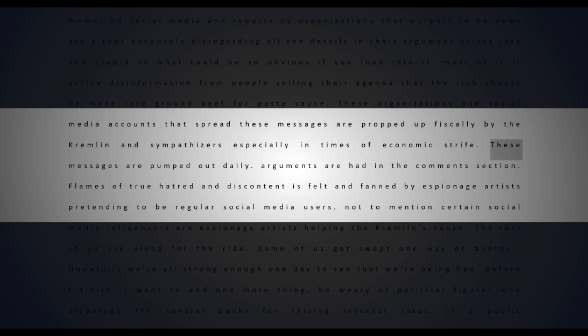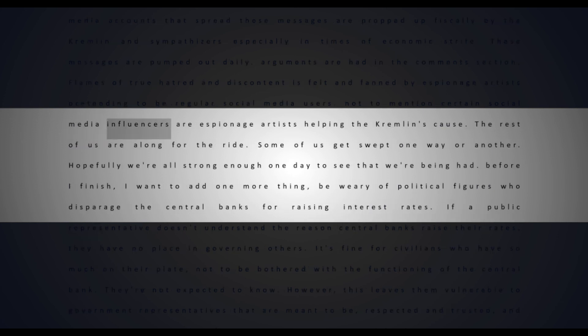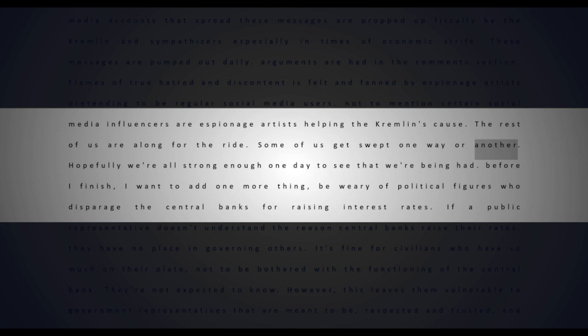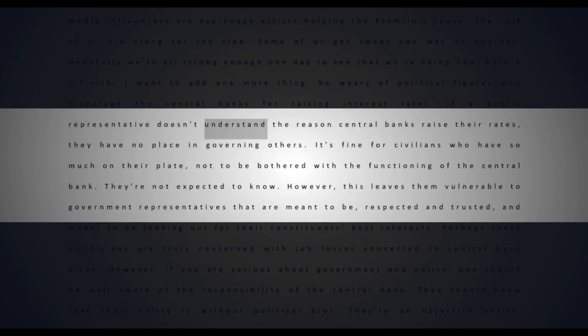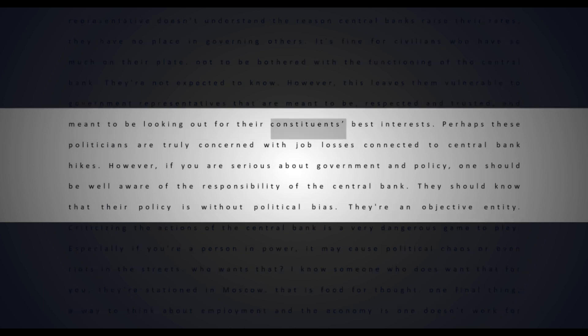These organizations and social media accounts that spread these messages are propped up fiscally by the Kremlin and sympathizers. Especially in times of economic strife, these messages are pumped out daily. Arguments are had in the comments section. Flames of true hatred and discontent is felt and fanned by espionage artists pretending to be regular social media users. Not to mention certain social media influencers are espionage artists helping the Kremlin's cause. The rest of us are along for the ride. Some of us get swept one way or another. Hopefully we're all strong enough one day to see that we're being had. Before I finish, I want to add one more thing: be wary of political figures who disparage the central banks for raising interest rates. If a public representative doesn't understand the reason central banks raise their rates, they have no place in governing others. It's fine for civilians who have so much on their plate not to be bothered with the functioning of the central bank. They're not expected to know. However, this leaves them vulnerable to government representatives.